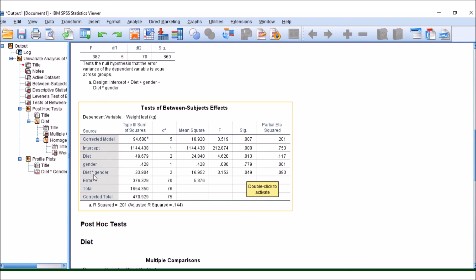So what this means is that in one of the diets, there is something different happening with one of the genders compared to some of the others as well.